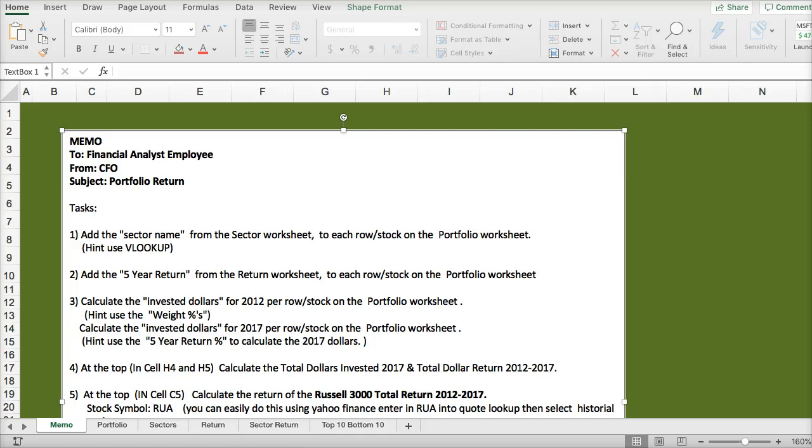In this video we're going to discuss how to analyze an investment portfolio for a five-year return.